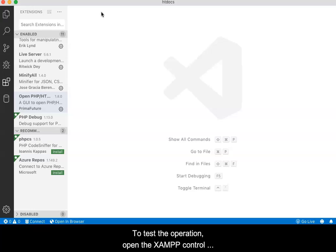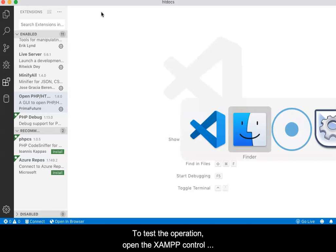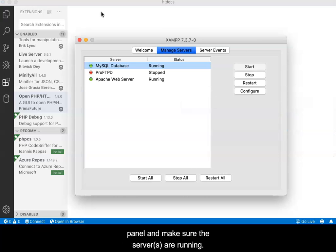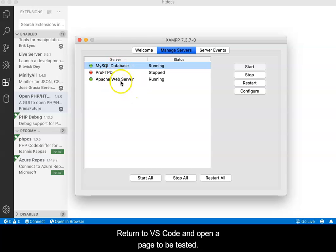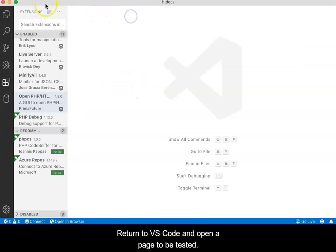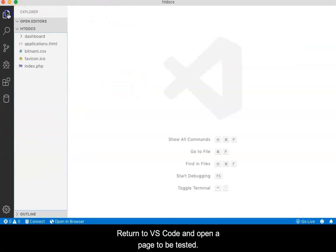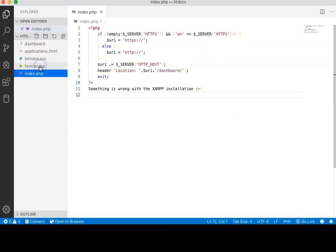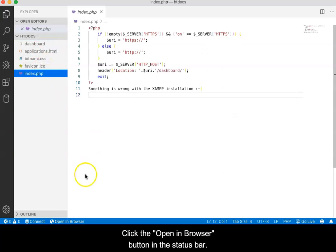To test the operation, open the XAMPP control panel and make sure the server or servers are running. Return to VS Code and open a page to be tested. Click the Opening Browser button in the status bar.